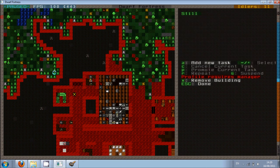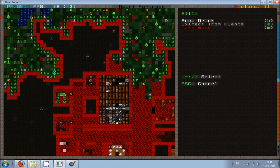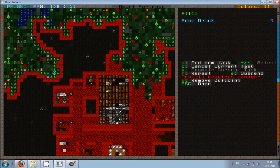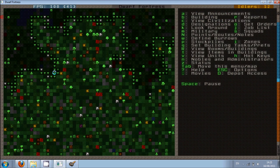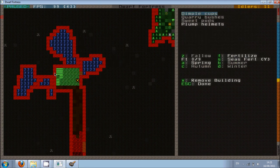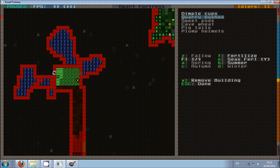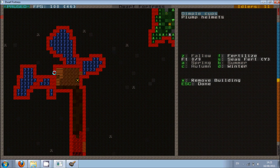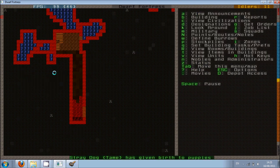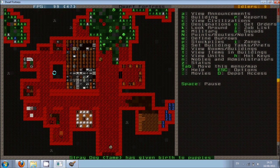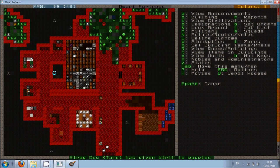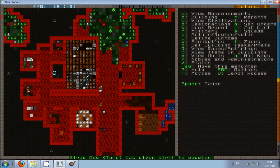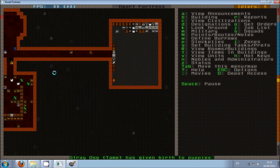So we can actually make some more drinks as well. Let's see what kind of things we're planting as well. Spring, Summer... And I'm going to change Dimple Cups to Cave Wheat if I can. And I'm going to leave it at Plump Helmets. Okay. I'm going to leave it for that. For this one.